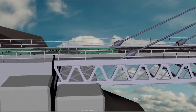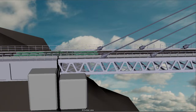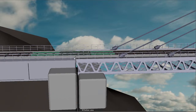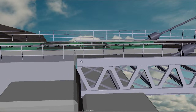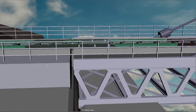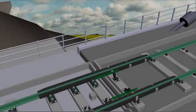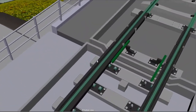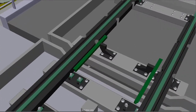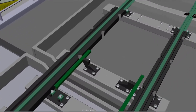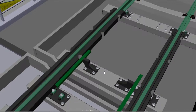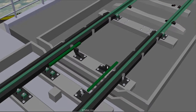Here you can see the bridge area and this is the joint between the bridge and the concrete part. This is a very new thing in railway. I will explain it later, but today I am just showing you the difference of this track technology.